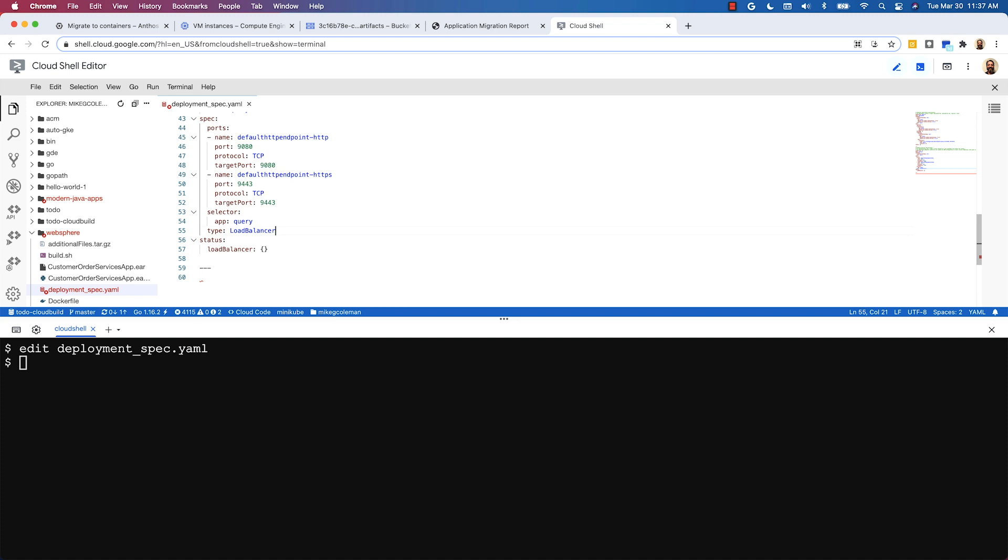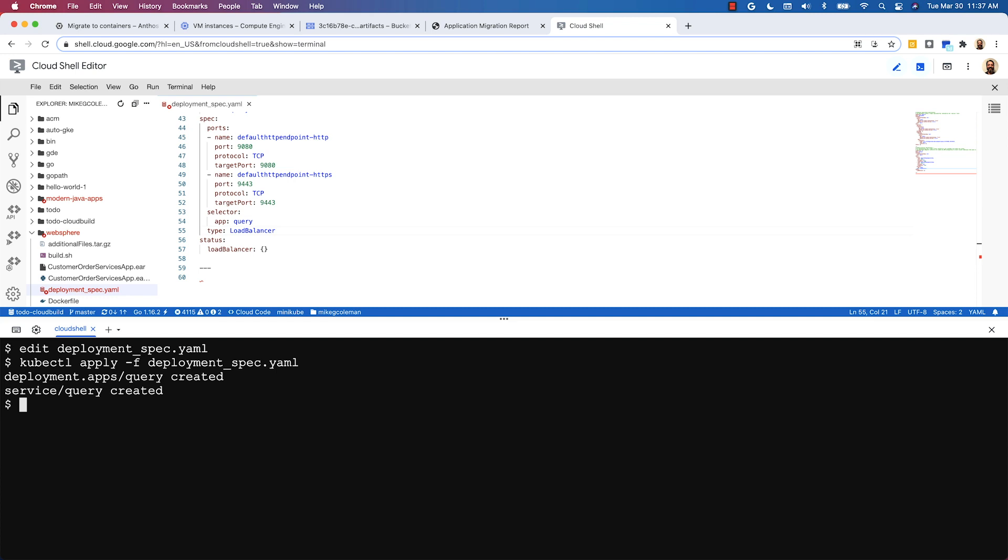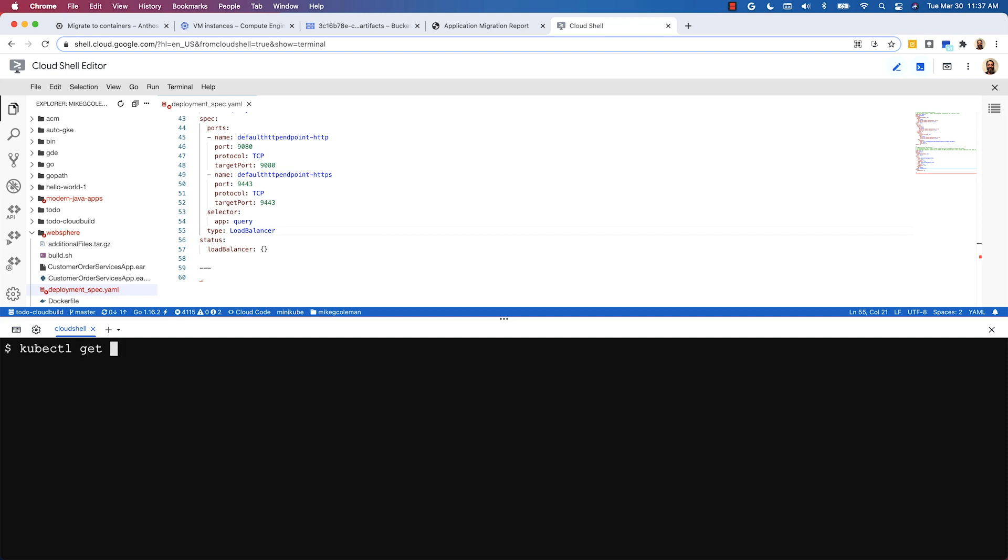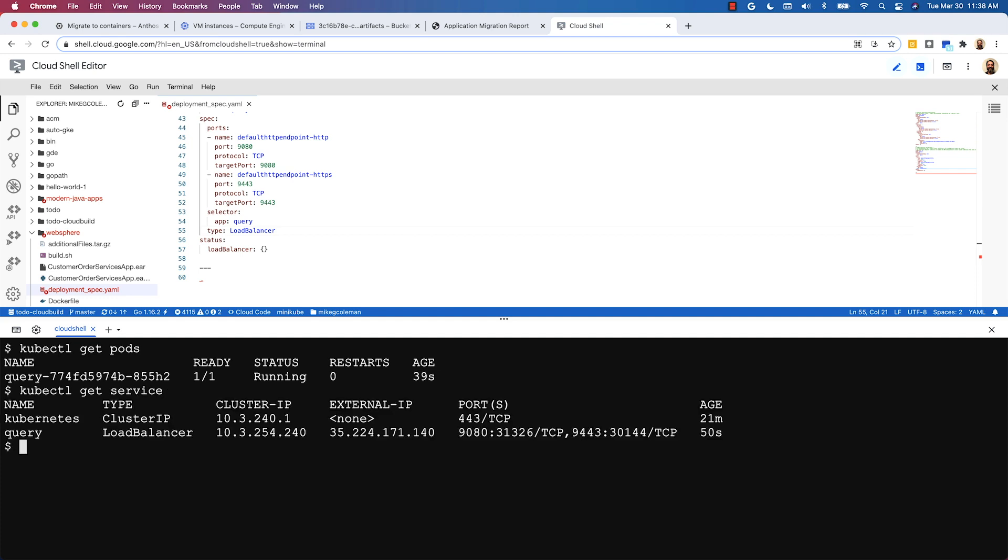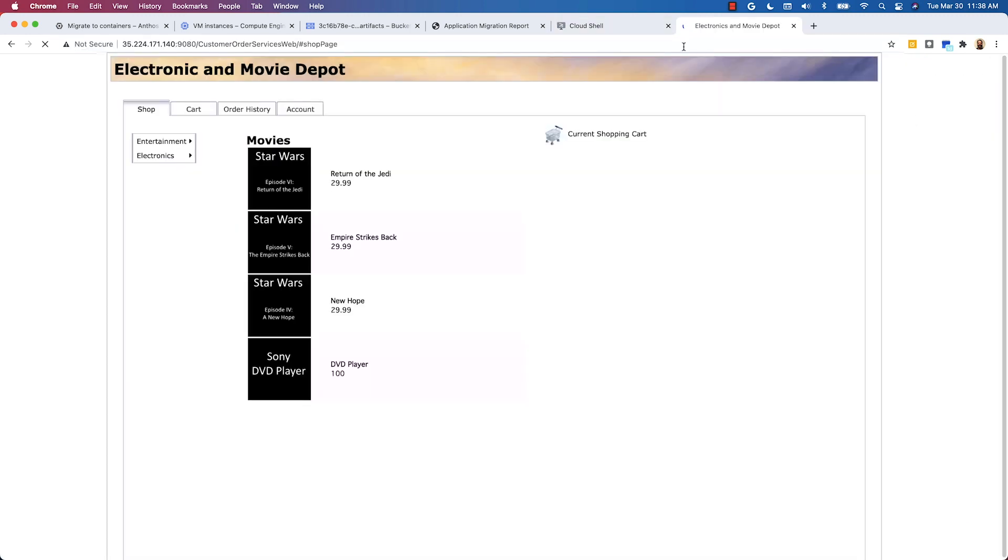All that's left to do now is to actually deploy the application and we'll do that using kubectl apply -f deployment spec.yaml and that's going to deploy that deployment spec we just looked at. So we're going to create a service, we're going to create a deployment and then we can check the status of those by using kubectl get pods and kubectl get service. Now from the service we can grab the external IP address here and see that our application, a movie rental service, is up and running in our web browser and that's all it takes to migrate a WebSphere application running in a VM to running on Kubernetes.